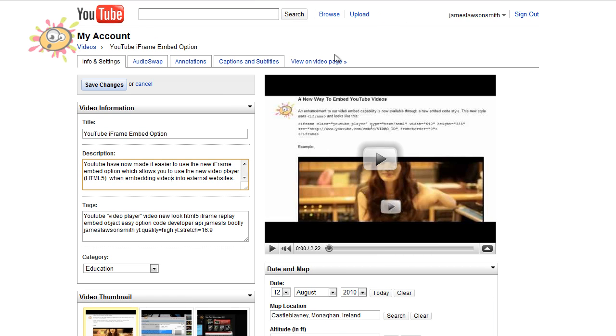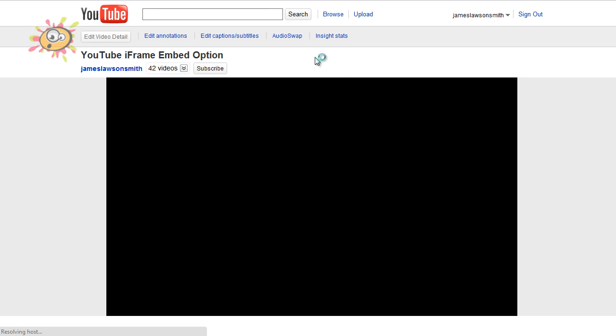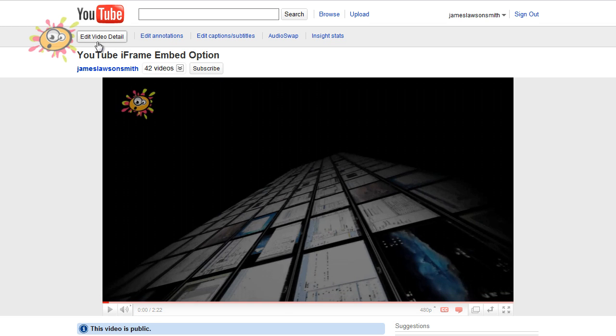But now YouTube have made it slightly easier for you to edit your basic details. If you go to the video page of one of your videos, you now have the option to edit video detail.